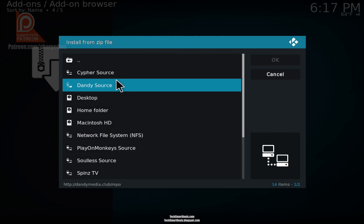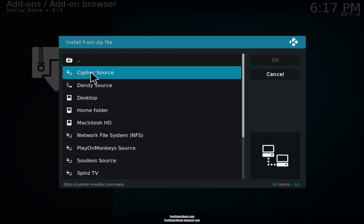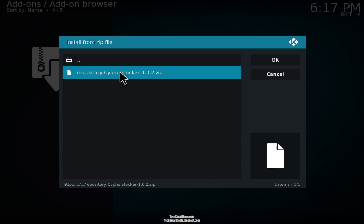Now click on 'cypher source', which is the source we just added, and then click on 'repository dot cypher's locker' — click on that zip file.